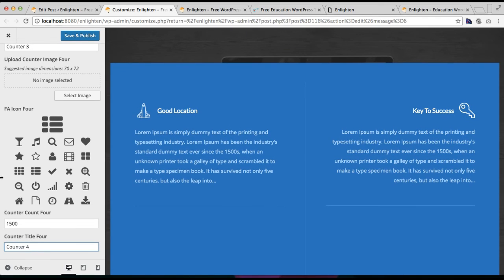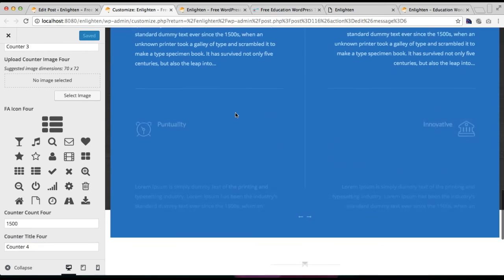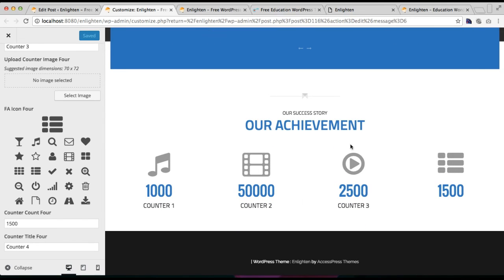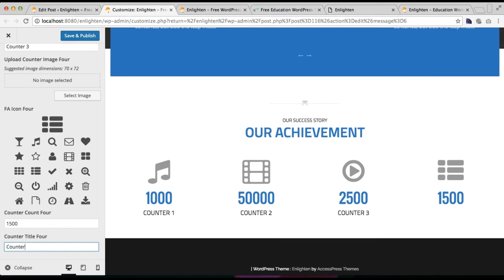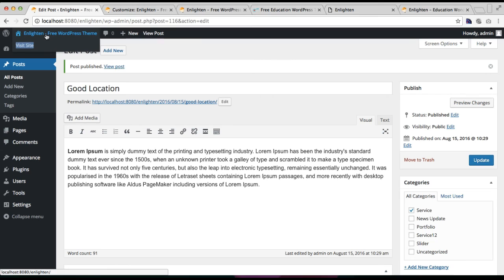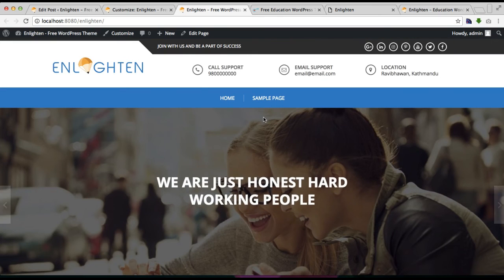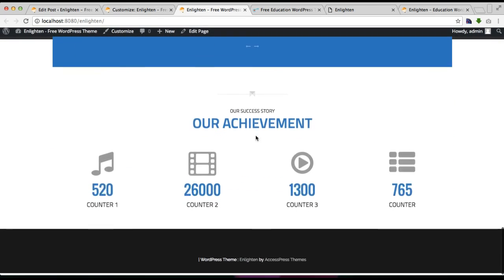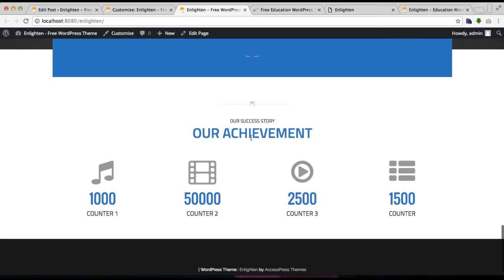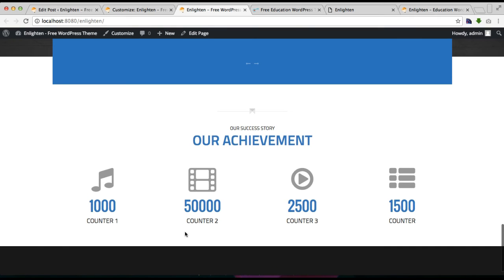We have now completed configuration for all four counters. Click on Save and Publish. You can see on the preview side your counters will appear with beautiful icons along with the counter number and description. Let's go to the front end, refresh the page, and check the section we just configured — with the title, subtitle, icon, counter number, and counter title.